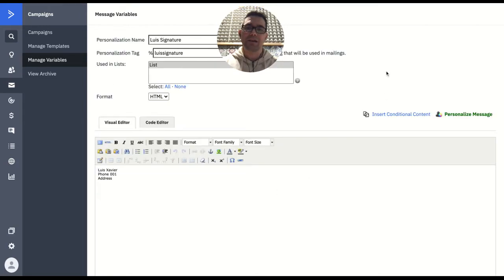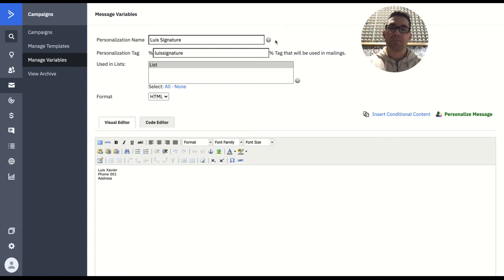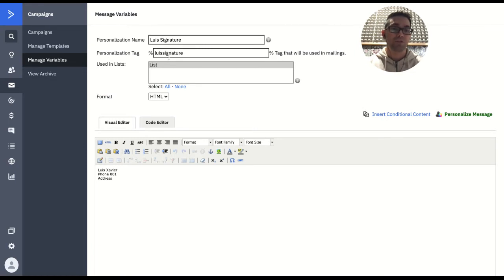And this little dialog is going to open for you. You can put the name that you want in here — the personalization name. Then in personalization tag, put something that will make sense because this is what you're actually going to use. And then put your signature here.